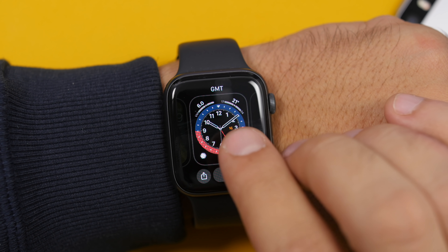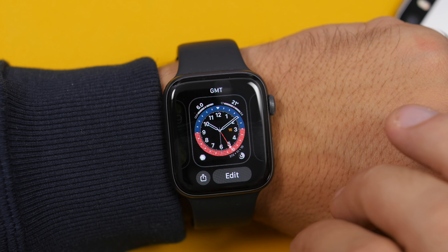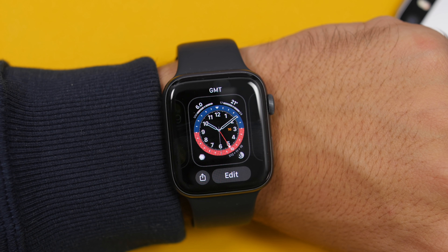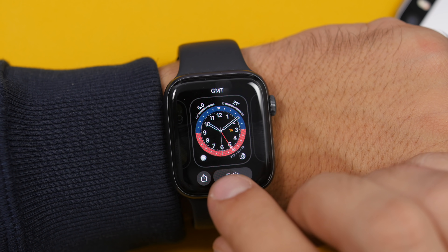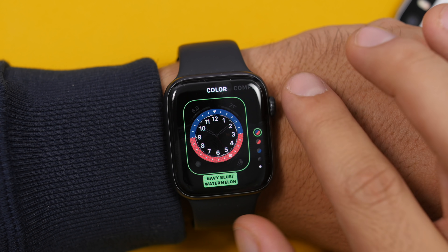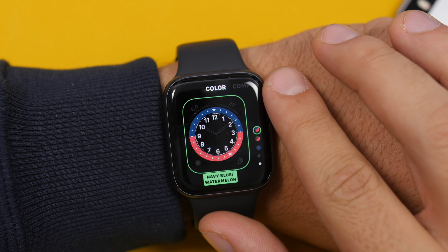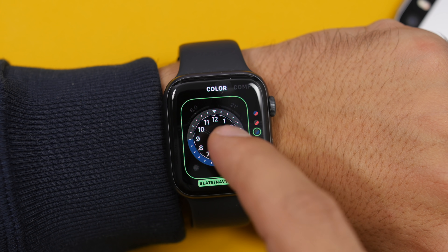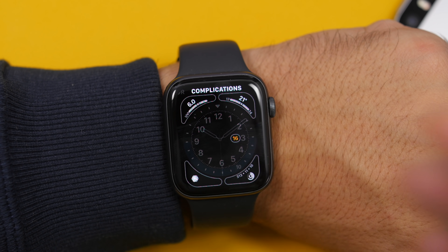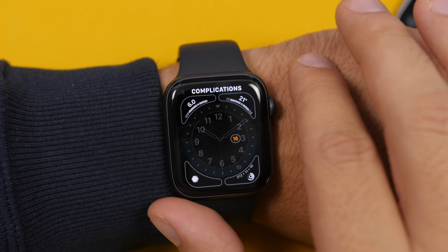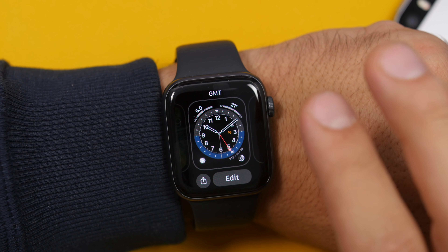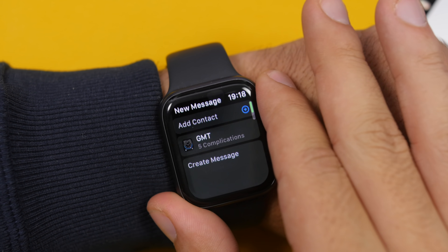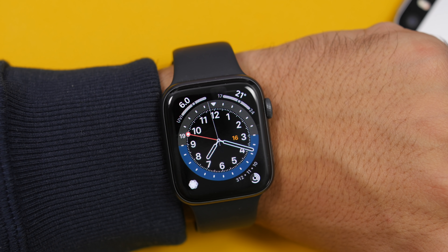Moving on to the watch itself, when you go to customize one of your watch faces you will notice a totally new interface. There is an Edit button instead of the Customize button. When you tap it, everything is new — from the color pickers to everything else, everything has been redesigned. When you go to change the complications and all that stuff, you will notice that everything has been changed.